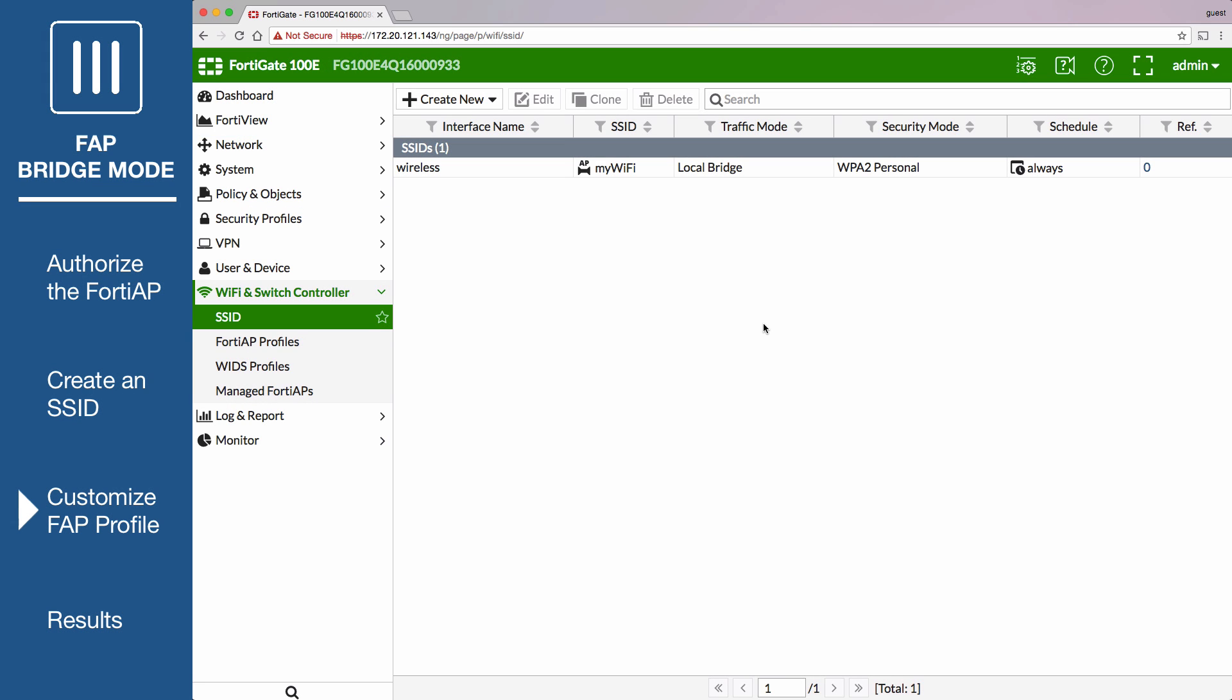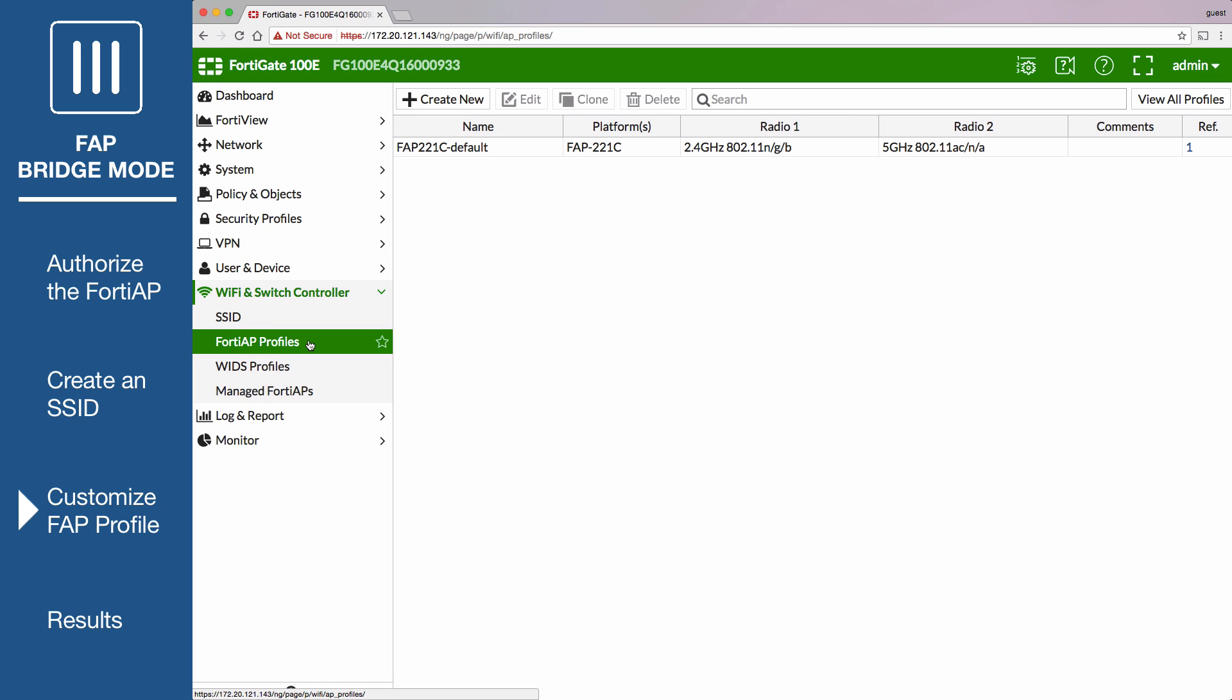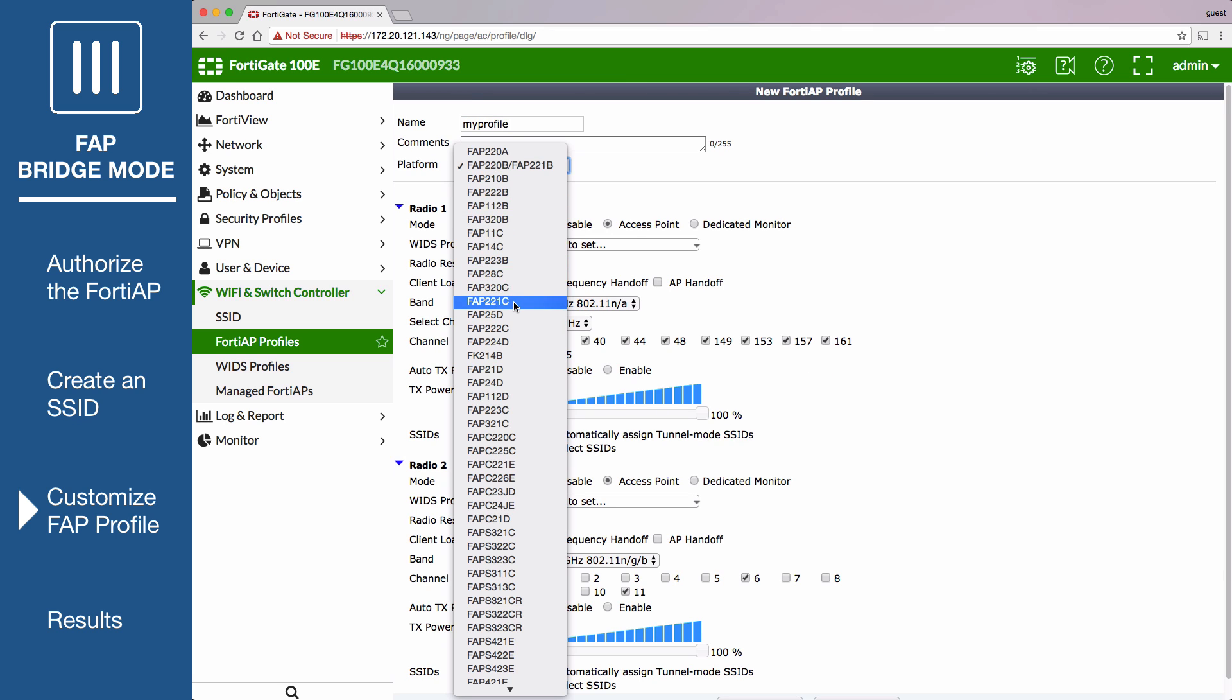Go to Wi-Fi and Switch Controller, FortiAP Profiles to create a custom profile. Select Create New and name the profile. Set Platform to the FortiAP model you're using.